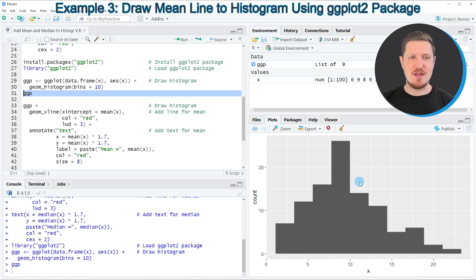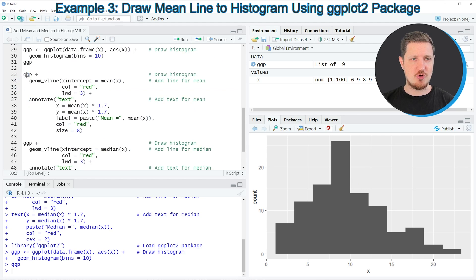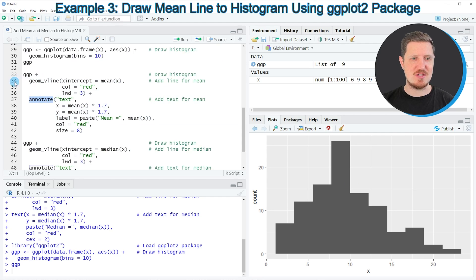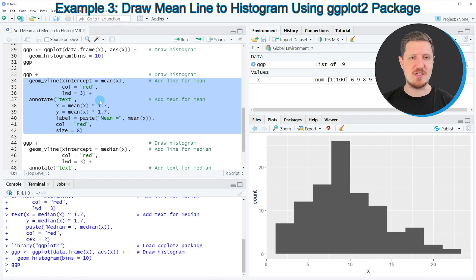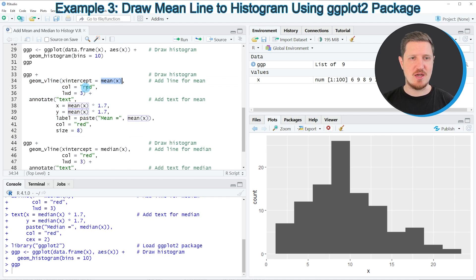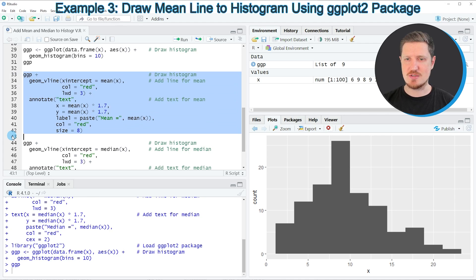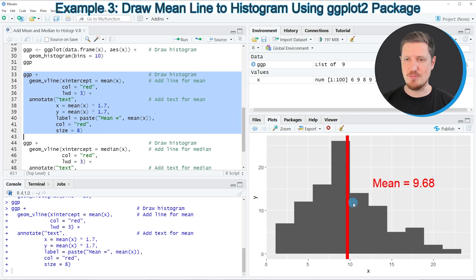If we want to add a mean line to this ggplot2 histogram, we can use the plot object as a base and add the geom_vline function and the annotate function, as you can see in lines 34 to 42 of the code. Within these functions I am specifying that I want to add the mean value, specifying the color and thickness of our line, and also adding a text label which shows mean equals to our mean. If you run lines 33 to 42, you can see that the plot is updated with a vertical line at the mean position and a text label showing the mean value.